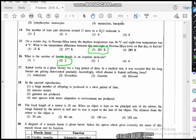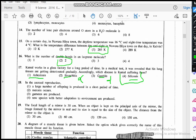Question seventeen: Kamal works in a glass factory for a long period of time, and a medical test revealed that his lung tissues are getting deteriorated gradually. Which disease is Kamal suffering from? The options are asbestosis, bronchitis, gastritis, and silicosis. As this involves lung tissue deterioration, it is associated with the respiratory system — gastritis is out. Bronchitis is inflammation of the bronchioles, so that is also out. Since Kamal works in a factory associated with silicon, the silica gets deposited and lung tissues deteriorate. The answer is silicosis.